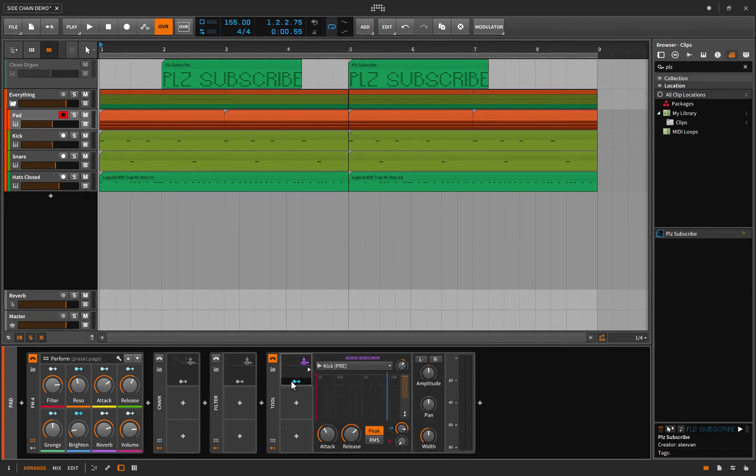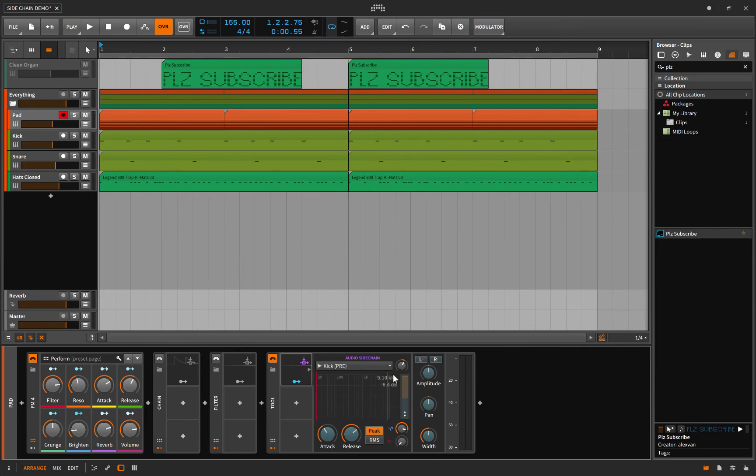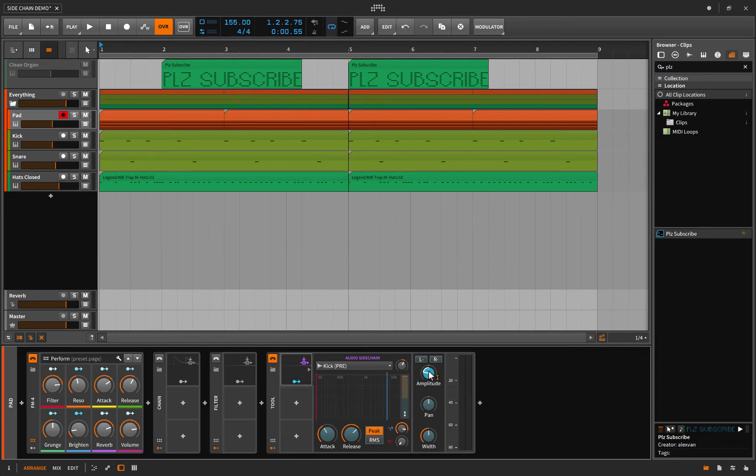And now that's fine, you've got it loaded up, but it's not modulating anything so you need to click the modulator button and choose what you want to modify. In this case we're just going to make it so every time the kick drum hits it turns down the amplitude.